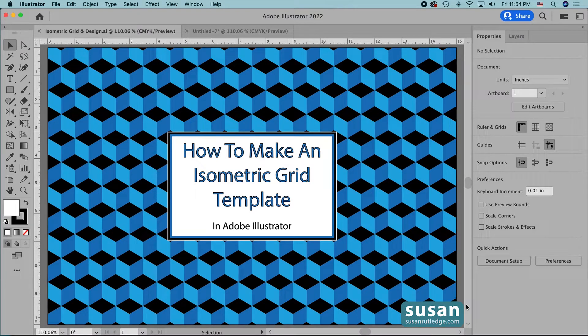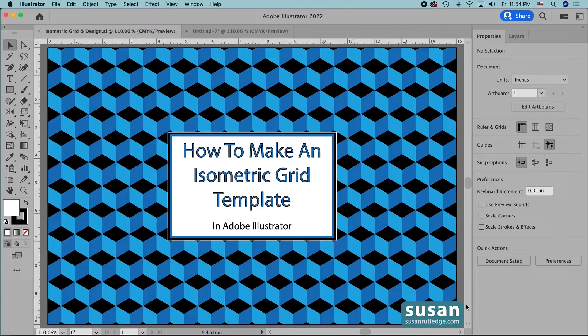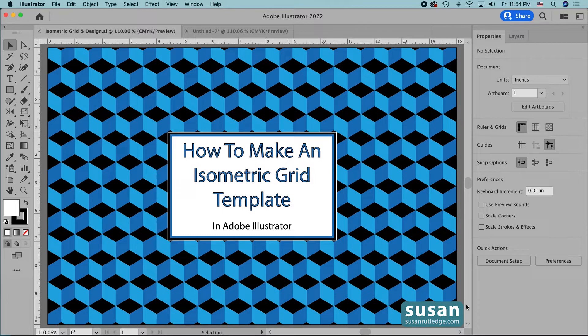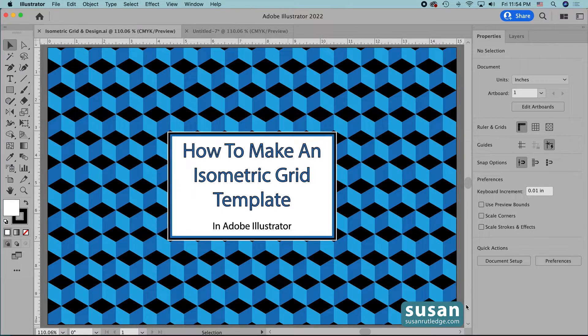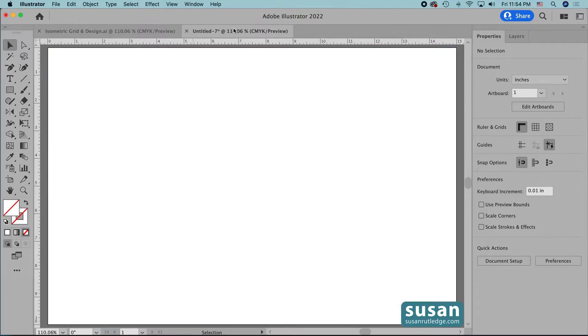I used an isometric template to create the design you see here on my artboard and there are so many different possibilities that you can create once you have this template. So let's move on to a blank document and get started.